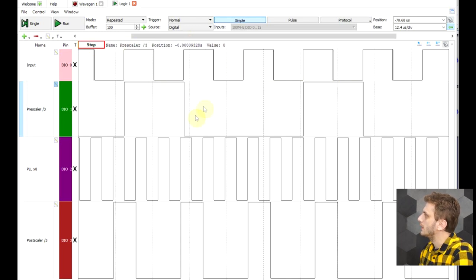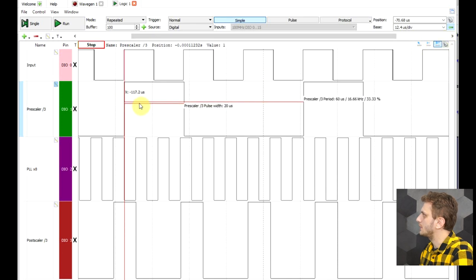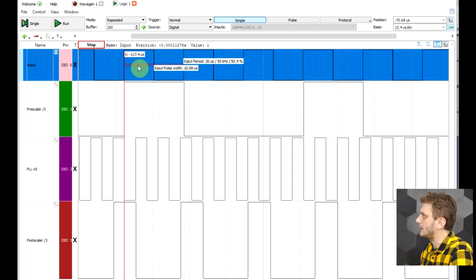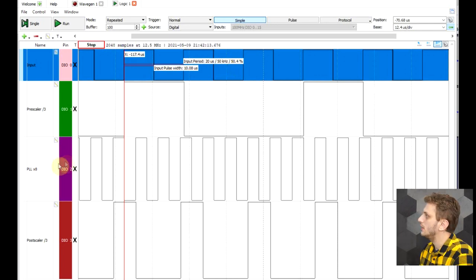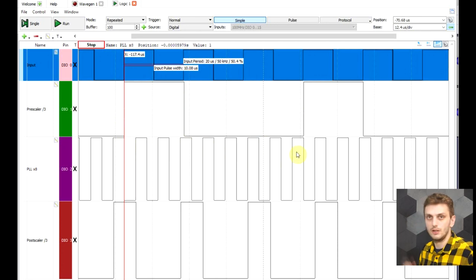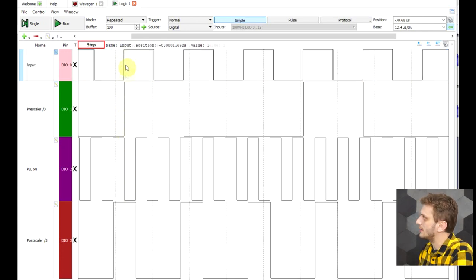We can now more clearly see how all of the circuits interact. We see our input signal, then the pre-scaler dividing it by three — for every three pulses we get one pulse on the pre-scaler. Then the PLL multiplies the signal coming out of the pre-scaler by eight — for every pulse on the pre-scaler, we get eight pulses on the PLL output. Different multiplication ratios could have been set. Up until this point, all our signals are nicely edge aligned.